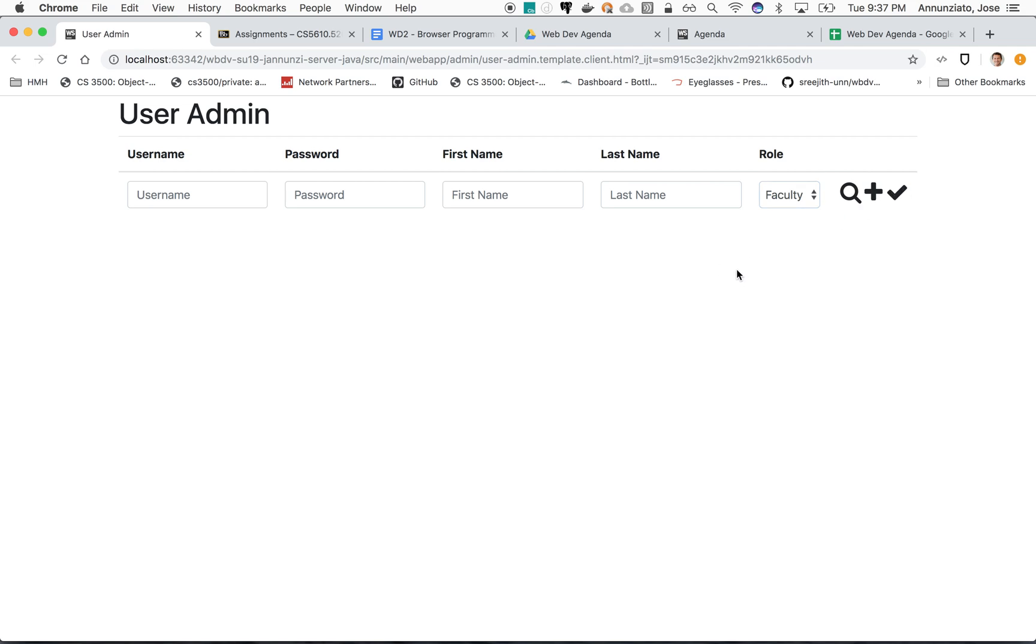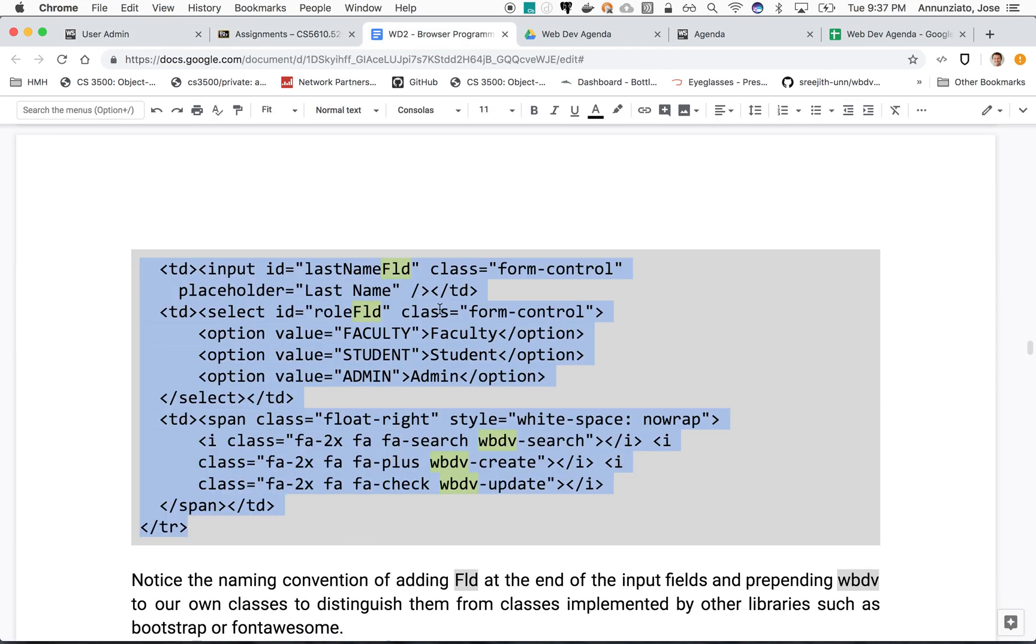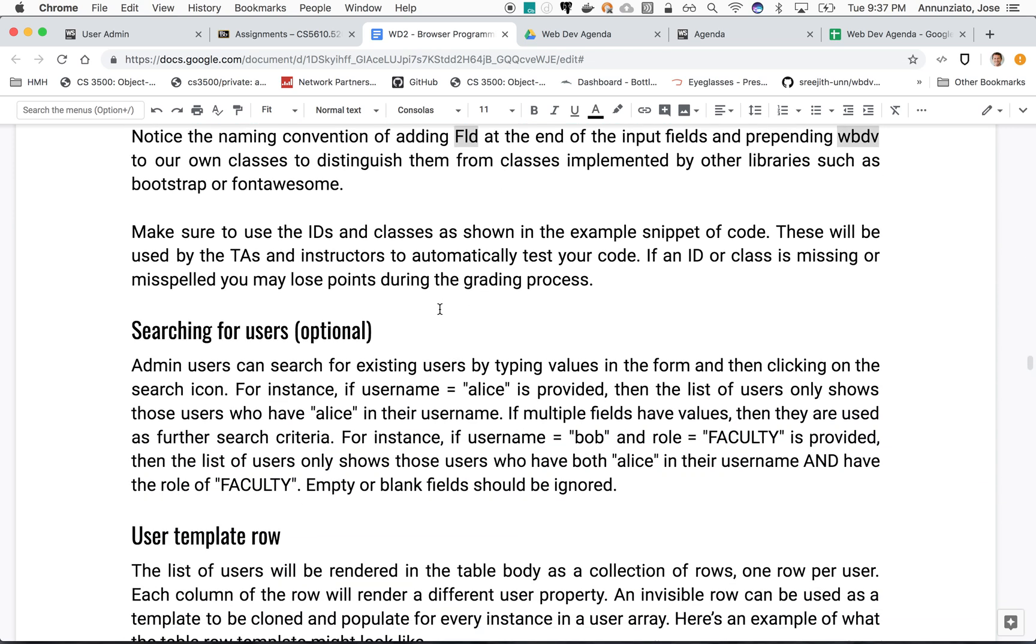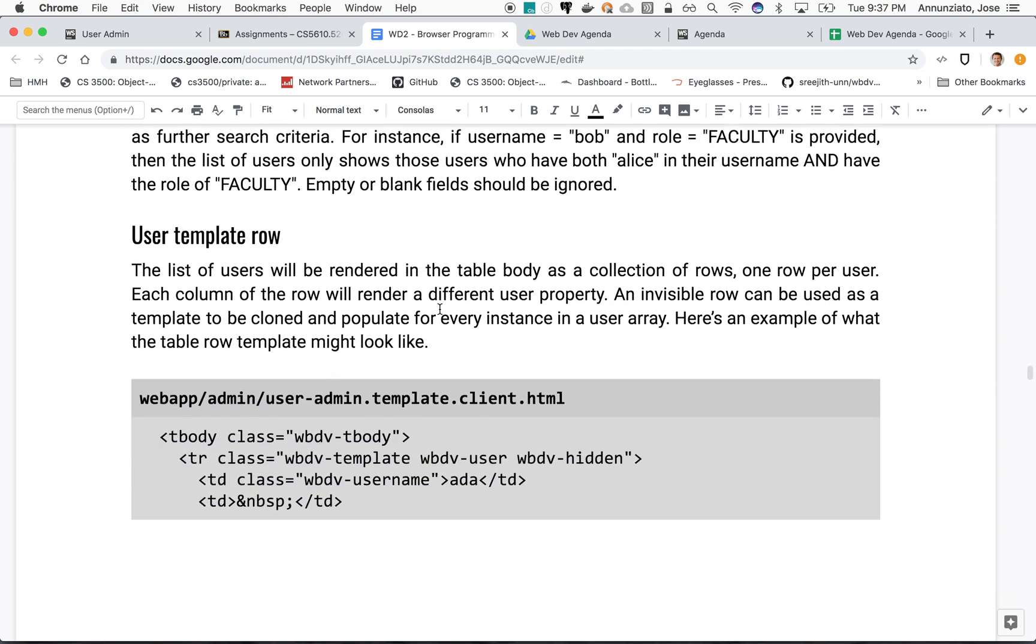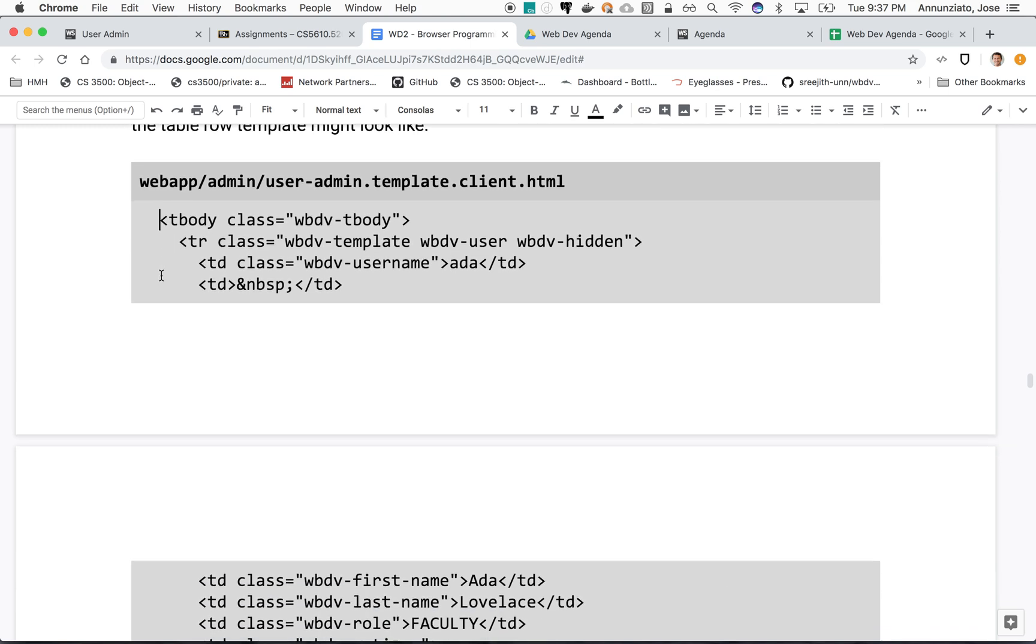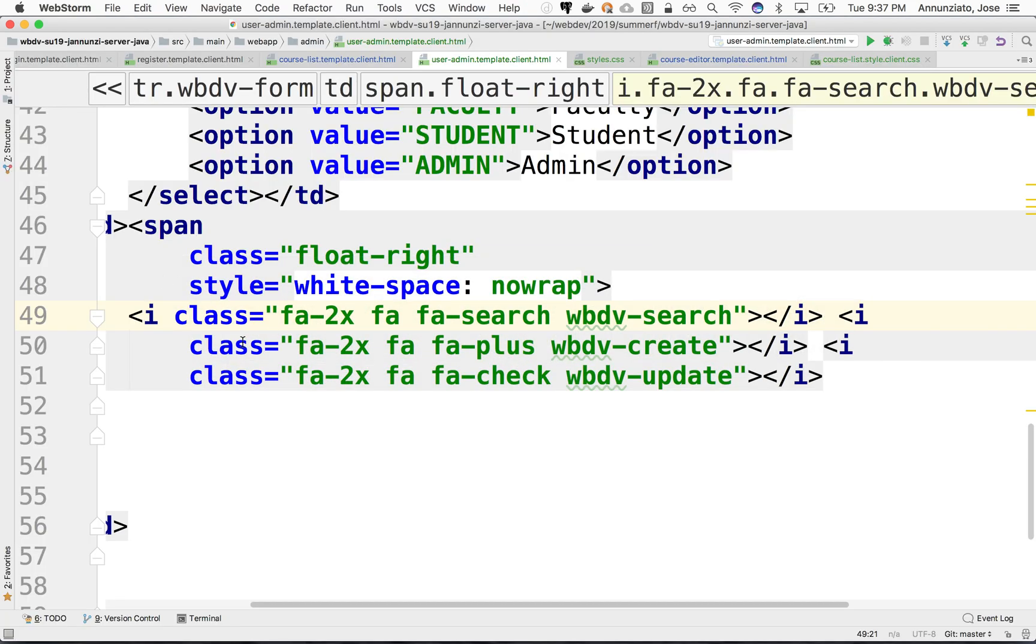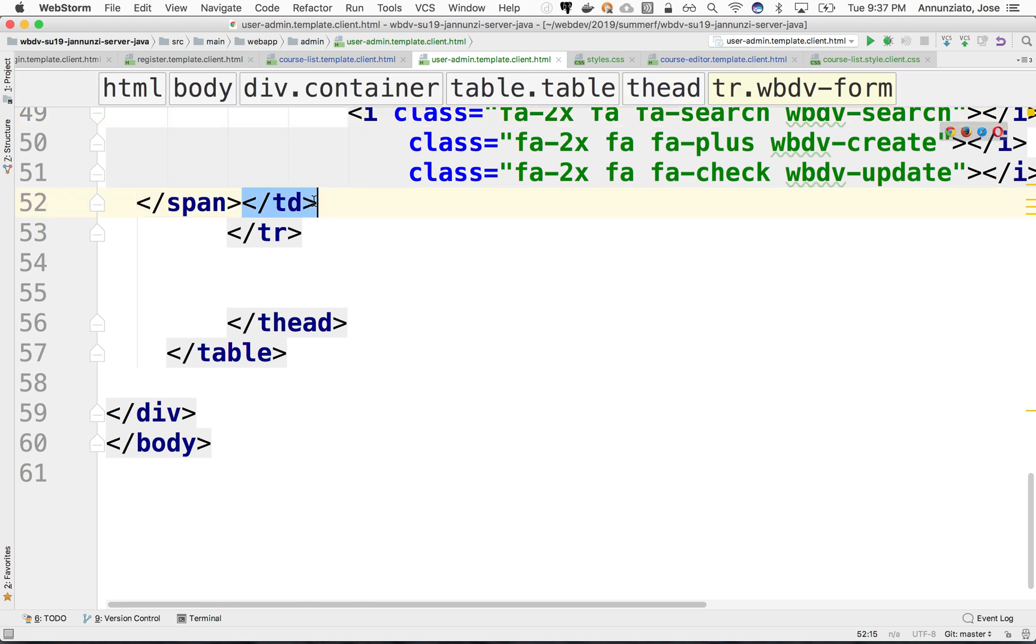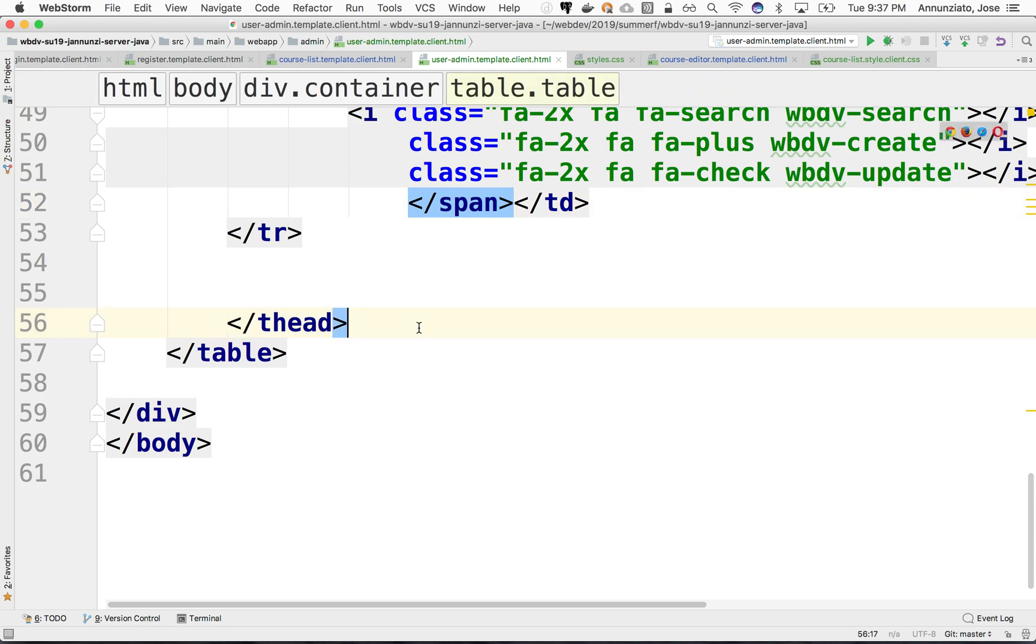Let's keep going. This is the template row that we're going to hide. We're going to use it to copy and paste all the instances of the new users that we're going to put in the body of the document.